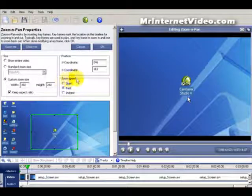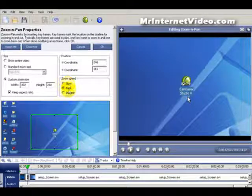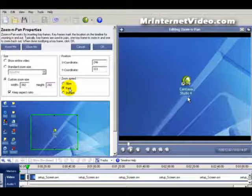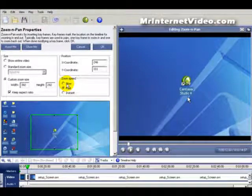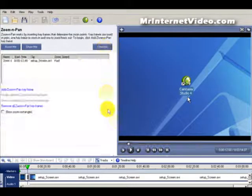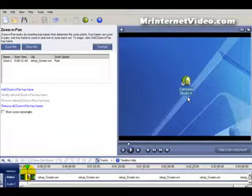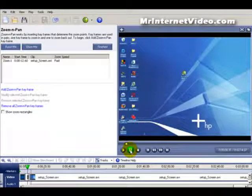A couple more things — you can set zoom speed here: fast, instantaneous, or slow. I just leave it at fast, that works fine for me. The slow setting will slow the zoom and pan down, but it also increases the file size, which will in turn increase the download time for your viewers — so keep that in mind. Click OK. Where the marker is at is where the video is going to start, so let's back up a sec and play.